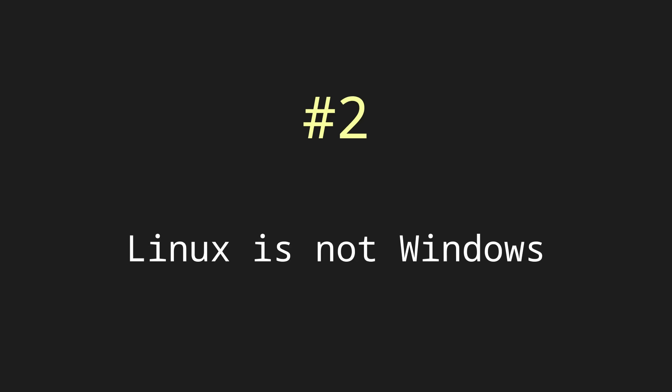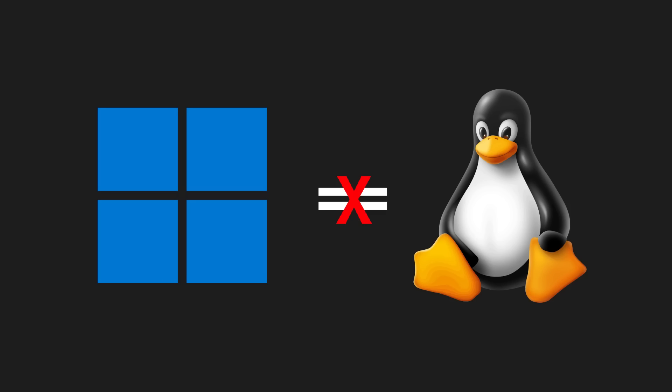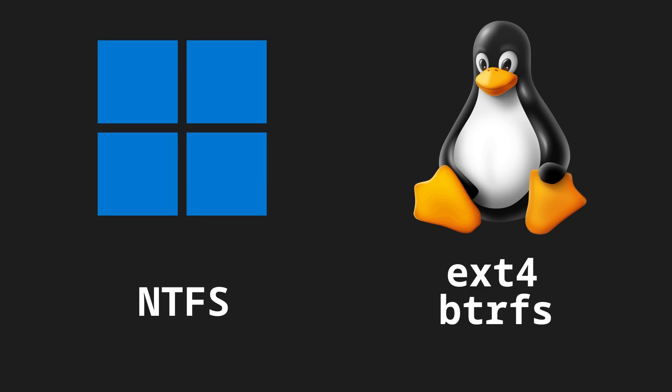The second point kind of ties into the first point, and that is Linux is not Windows. Obviously. What I mean by this is Linux doesn't function the same way Windows does. For instance, Windows uses the NTFS file system. Although Linux can read and write to NTFS drives, the main file systems would be things like EXT4, ButterFS, and XFS. If you don't know what any of this means, don't worry.